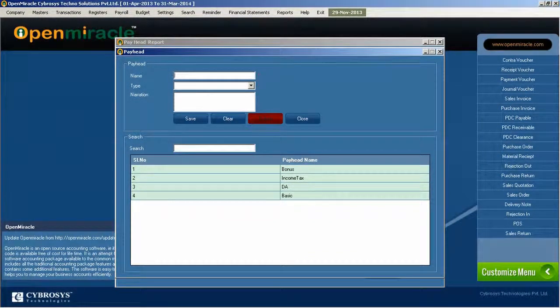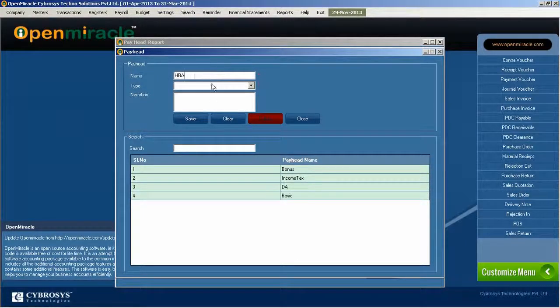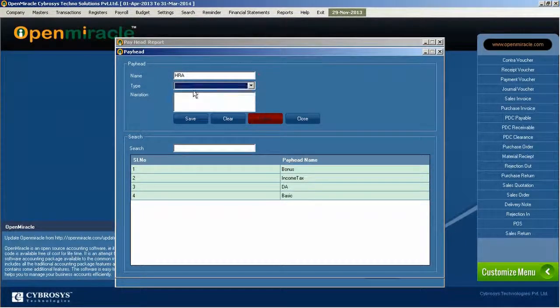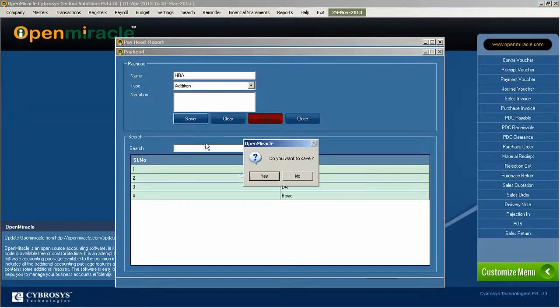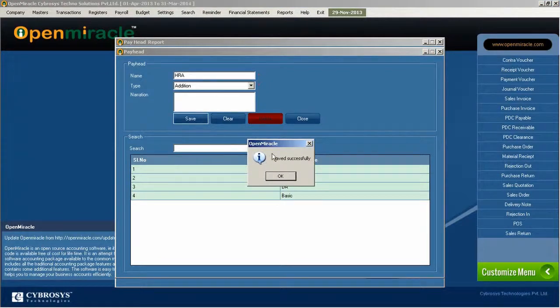You can create a new pay head and by double clicking on it, you can edit whether it is addition or deduction. It will be reflected in the report section.